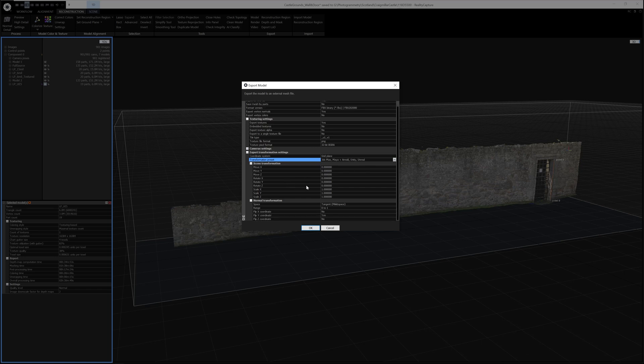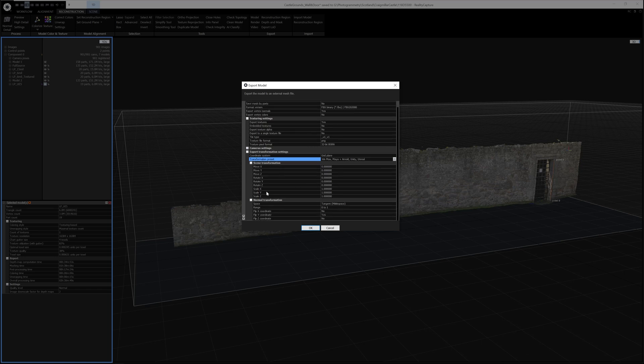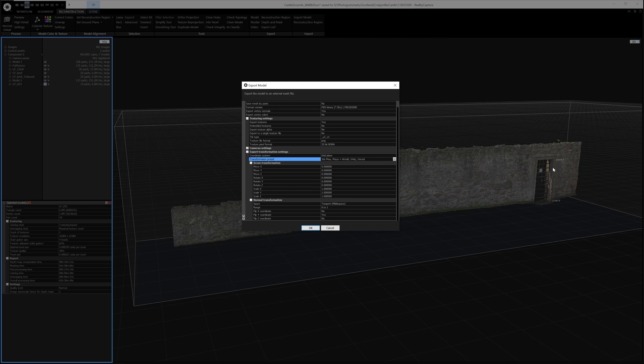One thing to keep in mind is that Reality Capture, although it sets in meters, when you export this to Unreal, it comes in as centimeters. So we set this to 2 meters, but that might end up coming in as 2 centimeters. But it's very easy in Unreal to fix that. So for now, I'm just going to leave it set to a scale of 1.